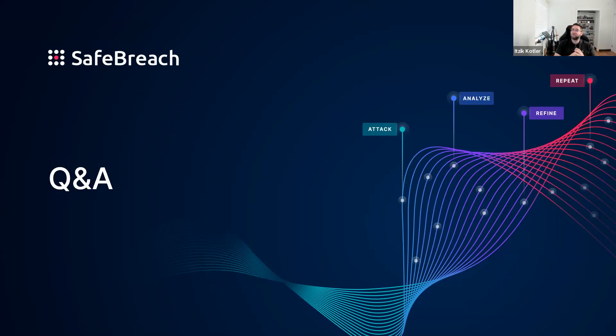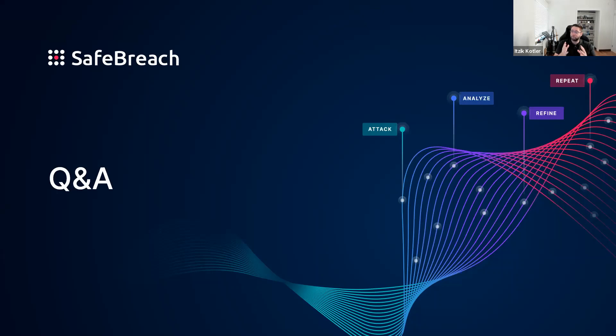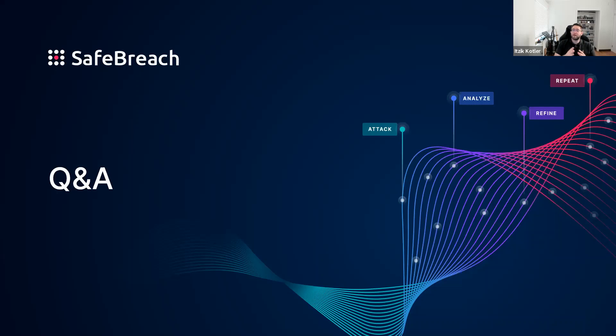All right, everyone. We now have some time for questions. If you have any, please use the Q&A function in Zoom webinar to share your questions. We do have a few that we received over the course of the webinar. First question: how can BAS or breach attack simulation help with triaging when faced with an emerging threat like this attack? Part of the basis of the way we operate is that we are able to integrate with both the security controls and the SIEM platforms and operational platforms.